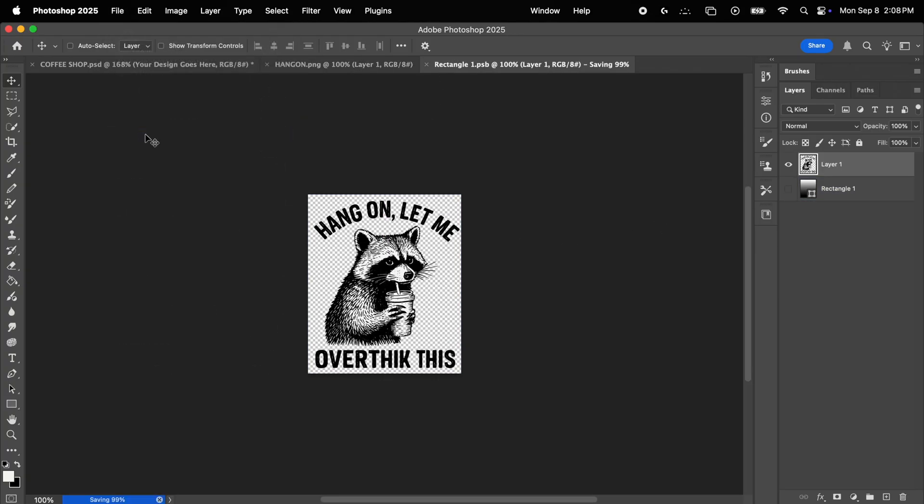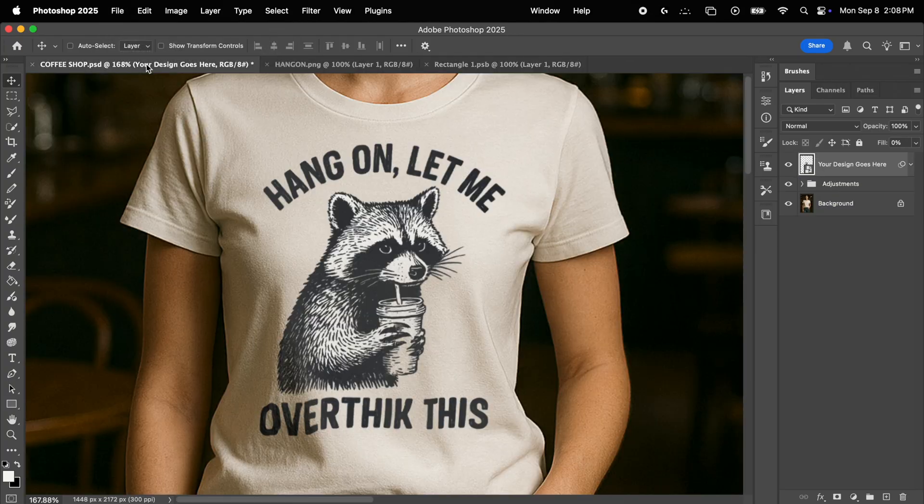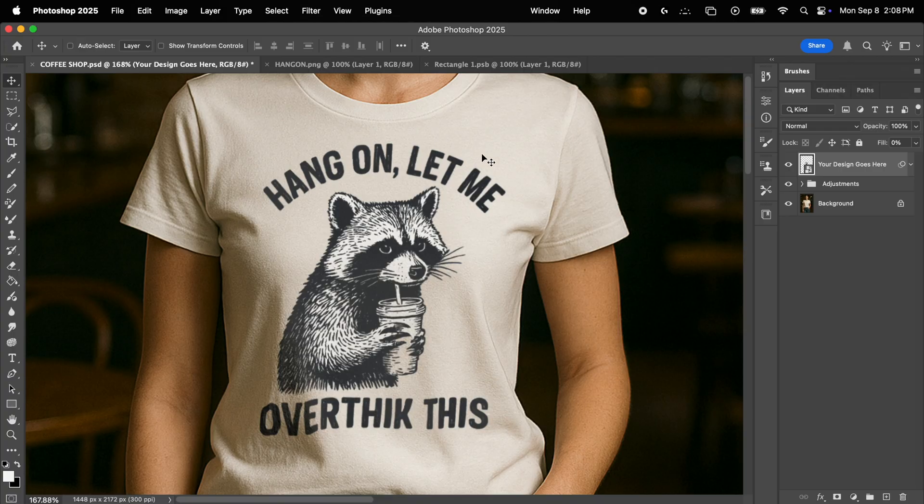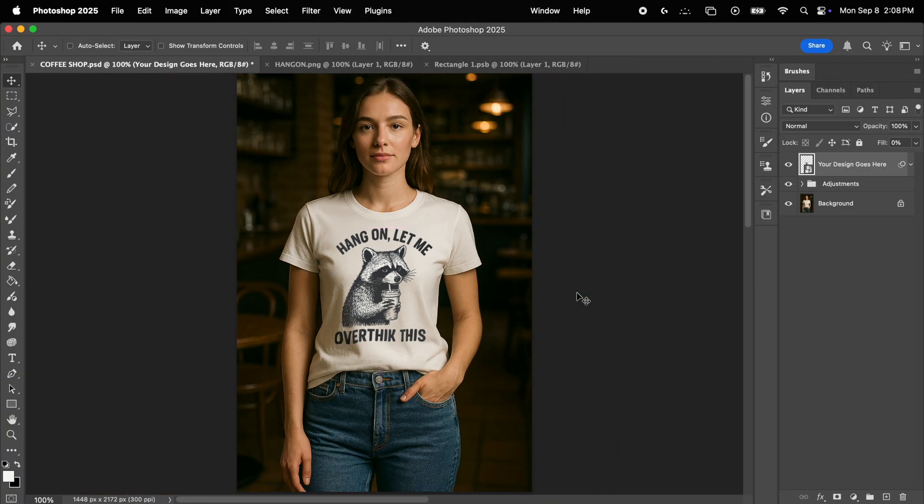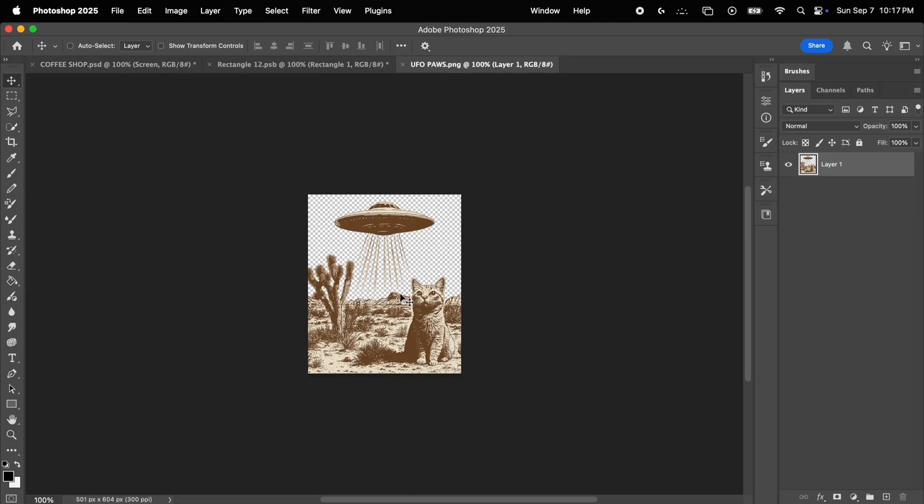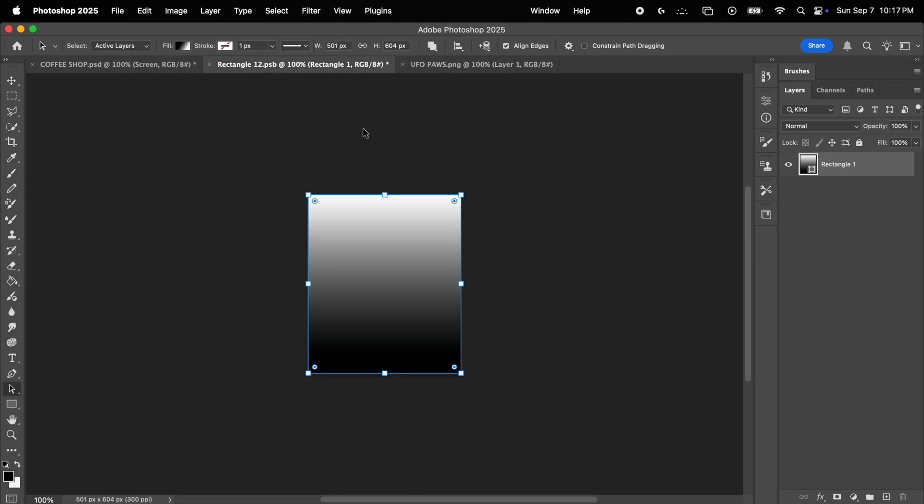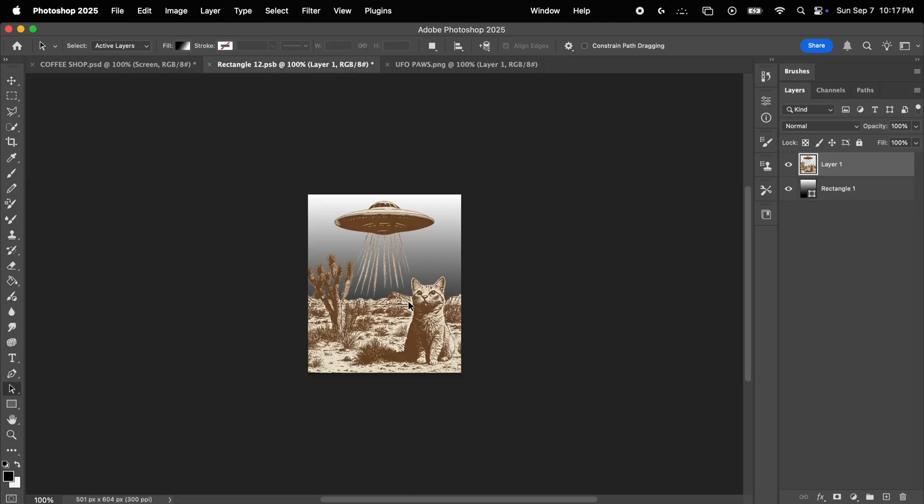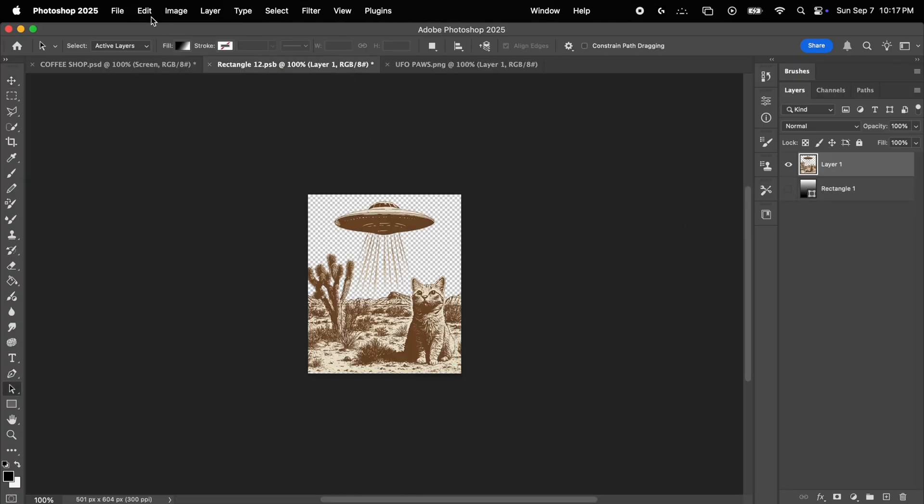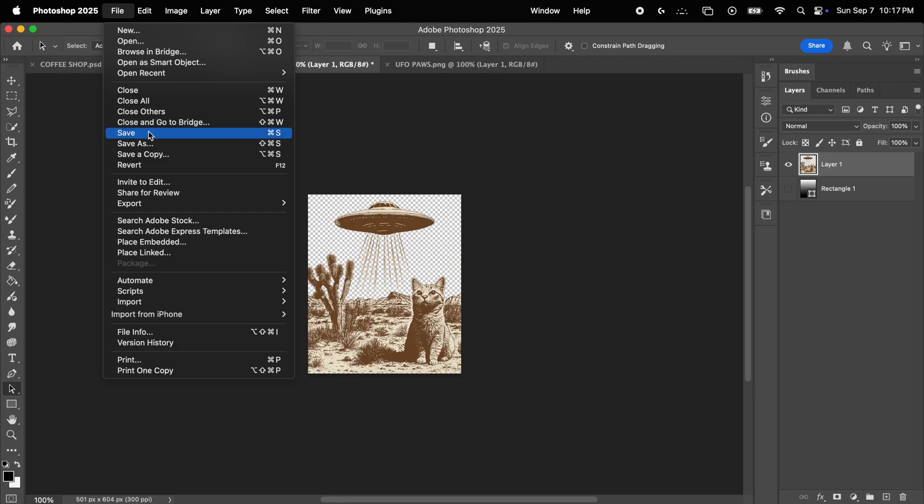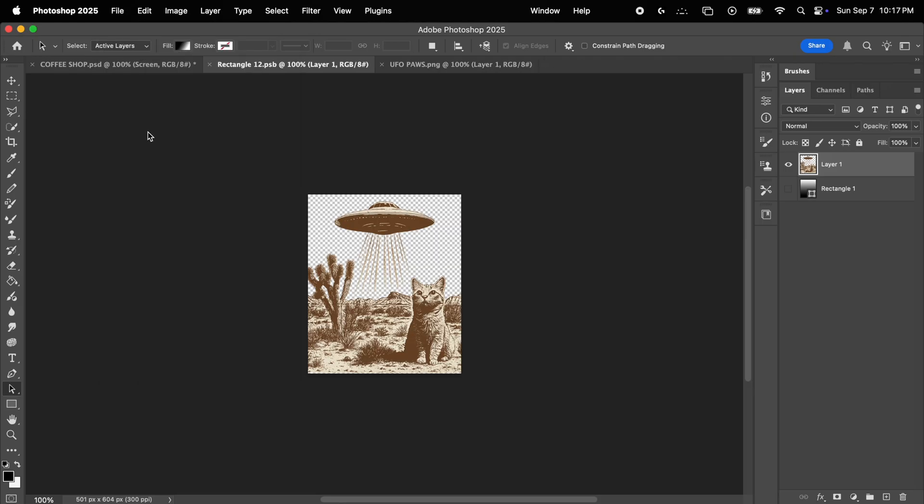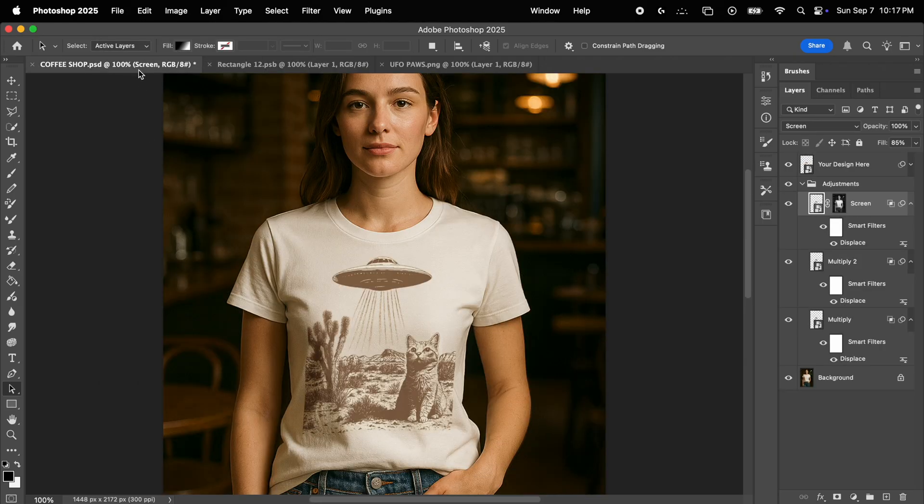Now, if you go back to your mockup, check this out. The design is automatically placed in the mockup with all the adjustments we've made before. This means that we can import all sorts of different designs into this file, and they will be automatically placed and adjusted perfectly to the shirt. You don't ever need to do the adjustments again, all you need to do is simply replace your designs and you are set.